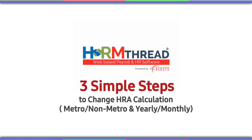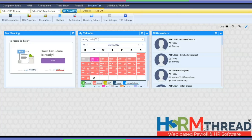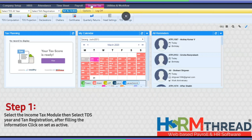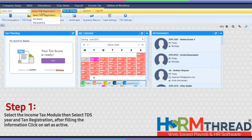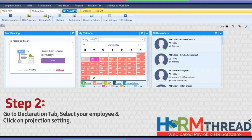Three simple steps to change HRE calculation: metro or non-metro, and yearly or monthly. Step 1: select the Income Tax module, then select TDS year and TAN registration. After filling in the information, click on 'Set as Active.'